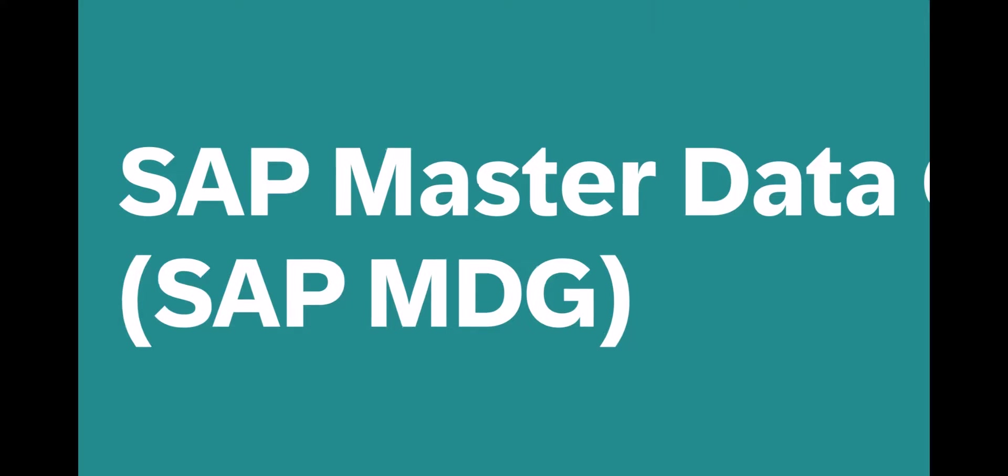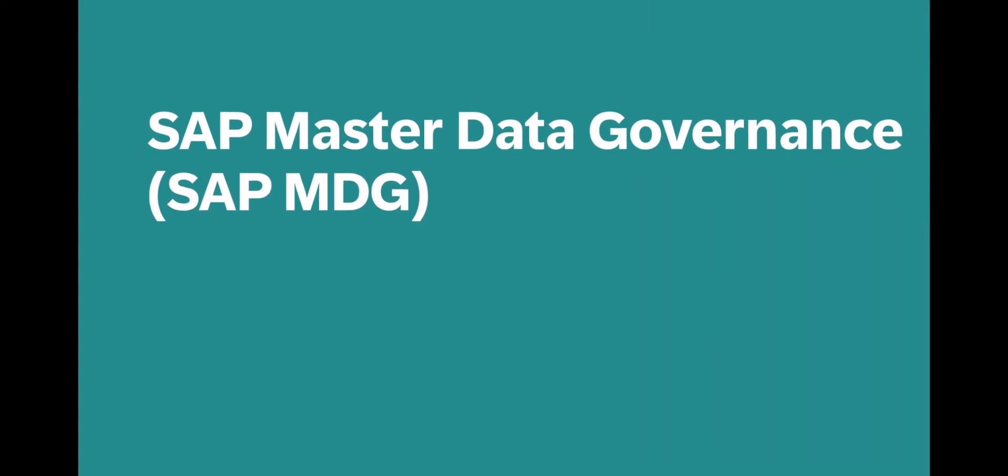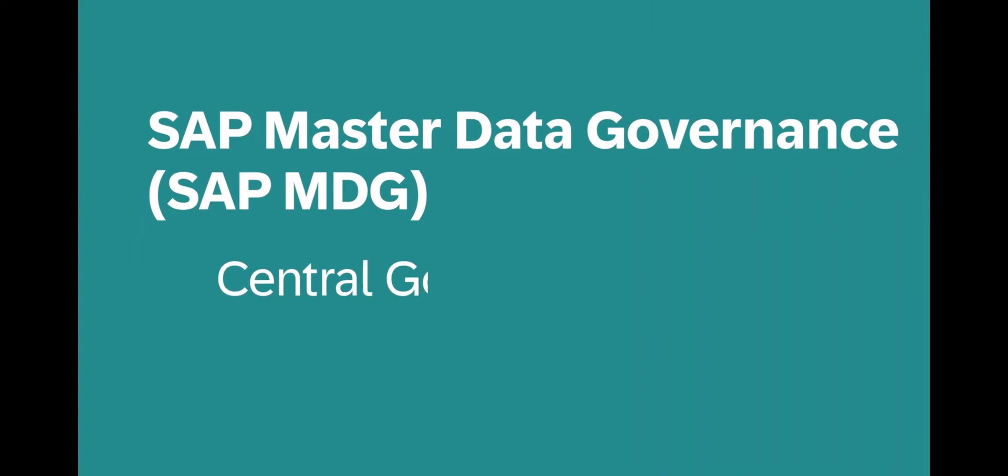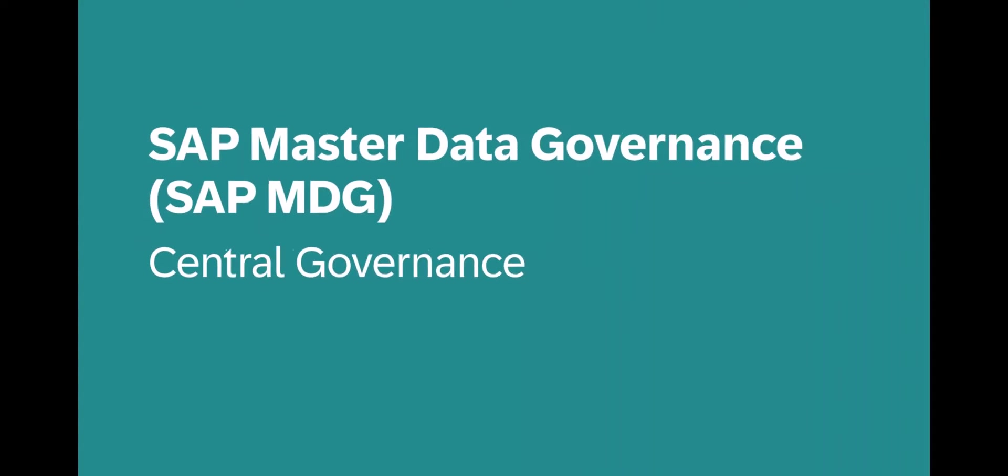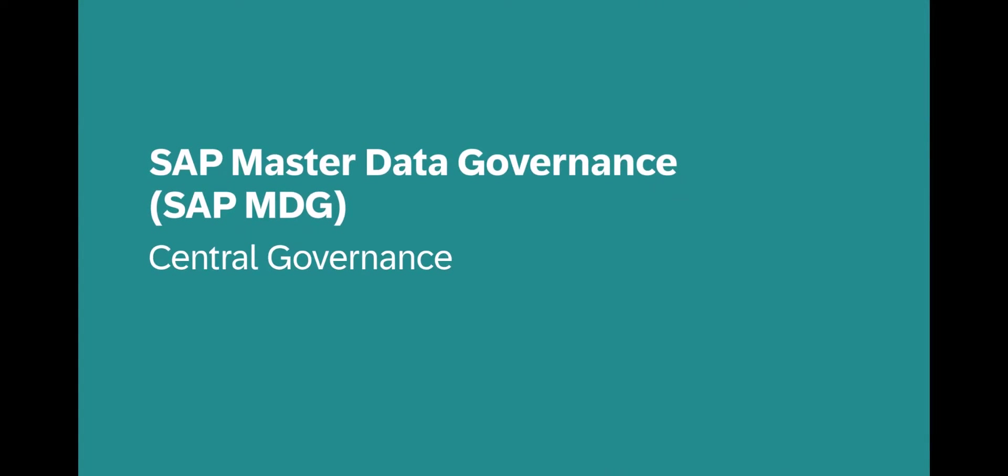One key capability of SAP Master Data Governance, or in short, SAP MDG, is the central governance of master data.